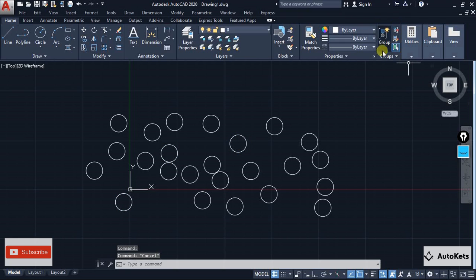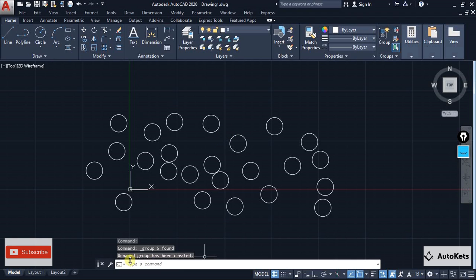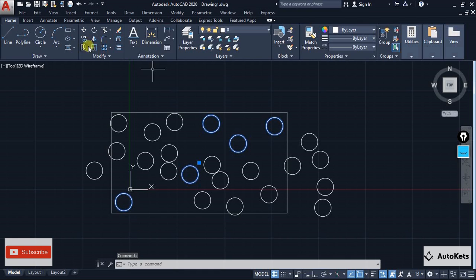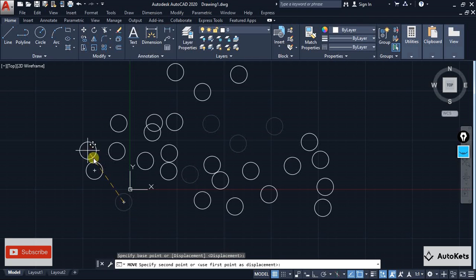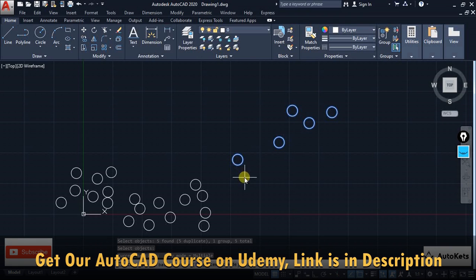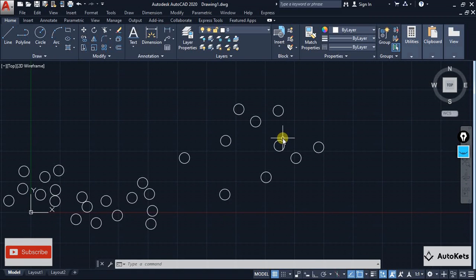To create a group, select the items you want — for example, five circles — then click the Group button in the Group tab. An unnamed group will be created. Hovering over any circle in the group highlights all of them. You can then move, copy, scale, or mirror the entire group at once, and all instances will be affected simultaneously.